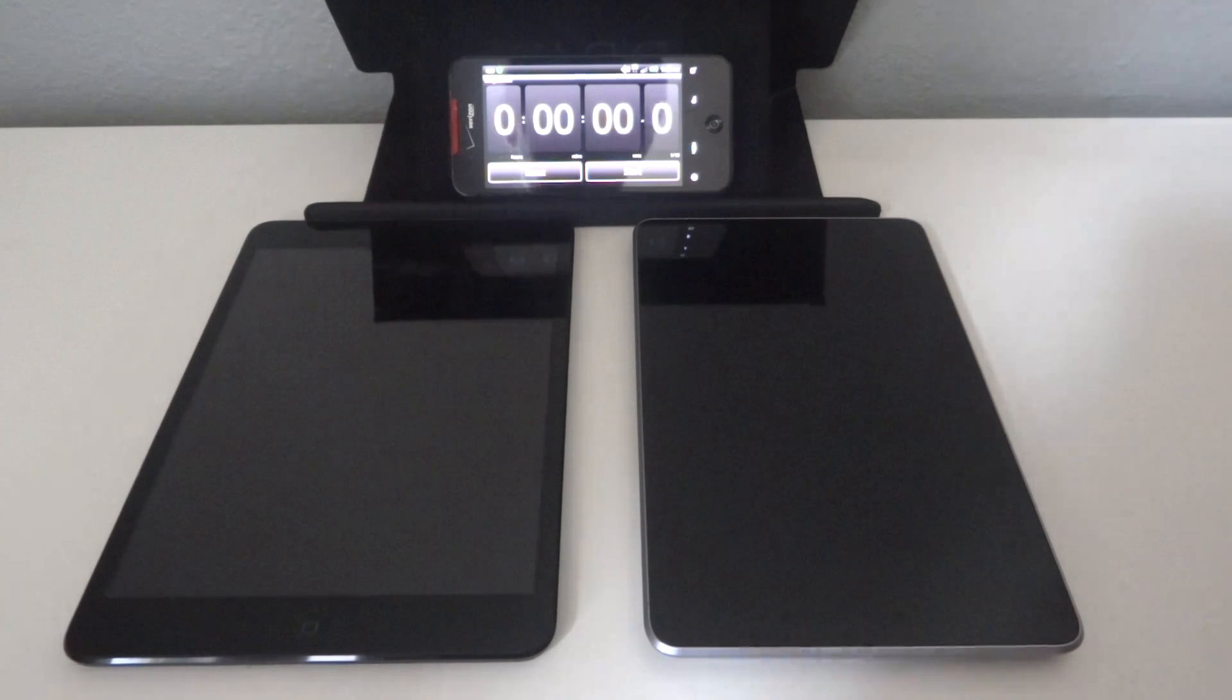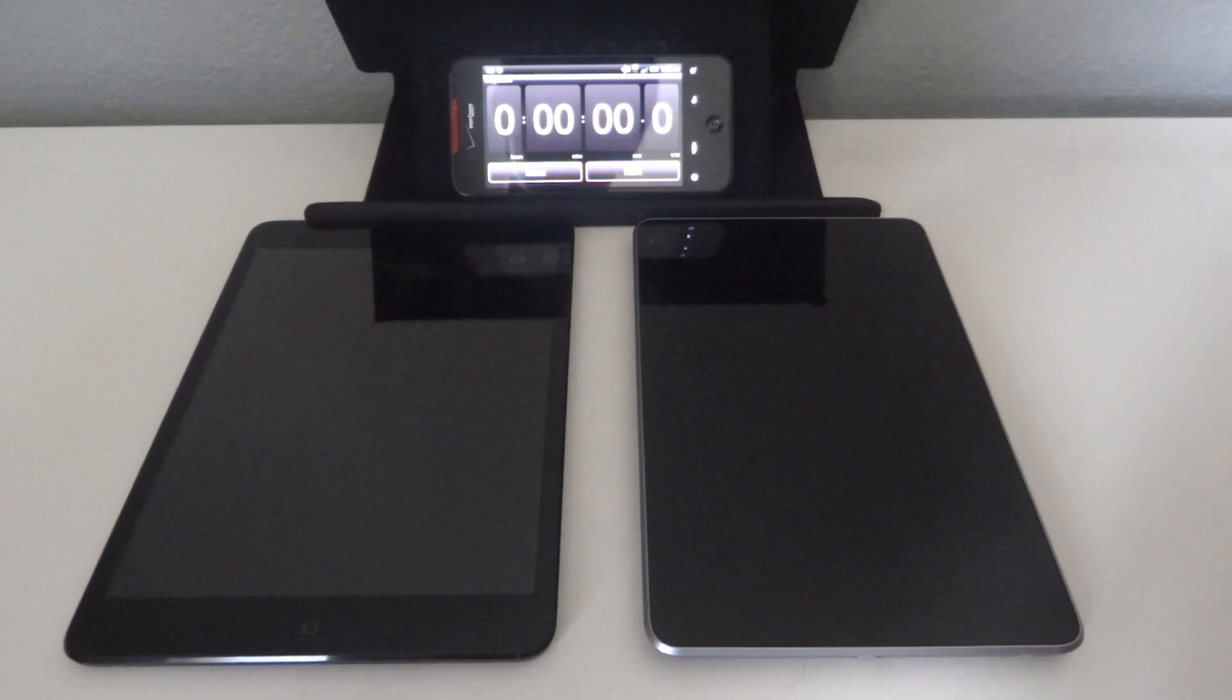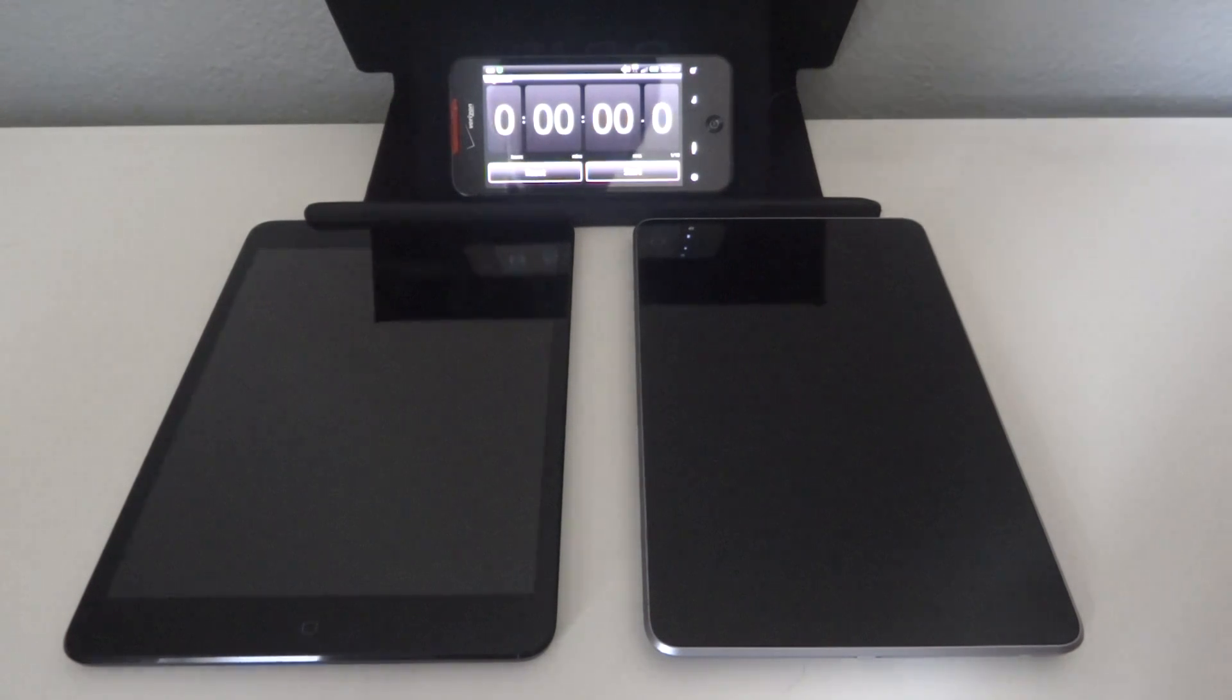Hey guys, it's GadgetGuruHD here, and in this video we're going to be doing a boot-up time comparison between the iPad mini, which is on the left, and the Nexus 7, which is on the right.